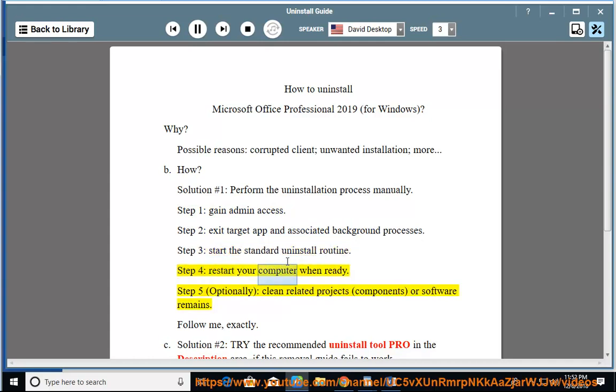Step 4: restart your computer when ready. Step 5: optionally clean related projects, components, or software remains. Follow me exactly.